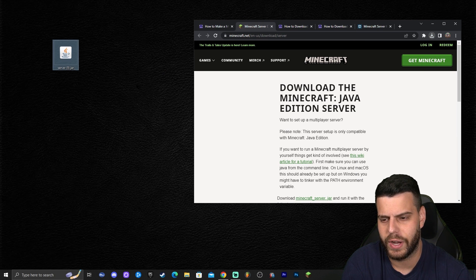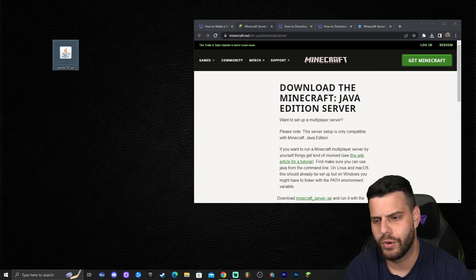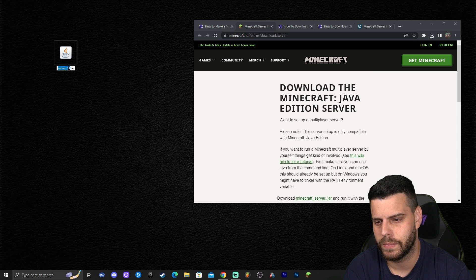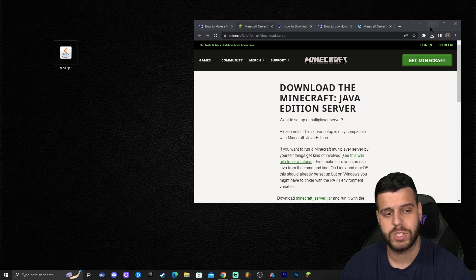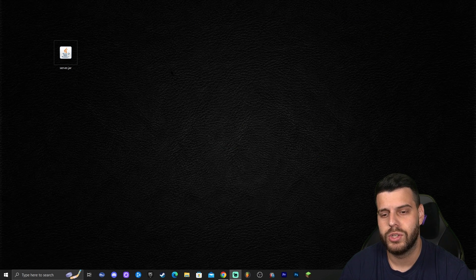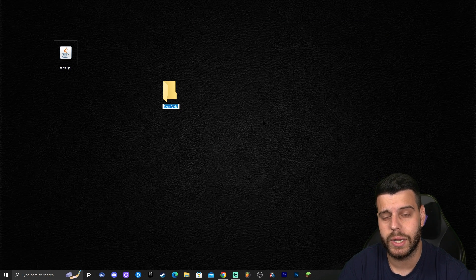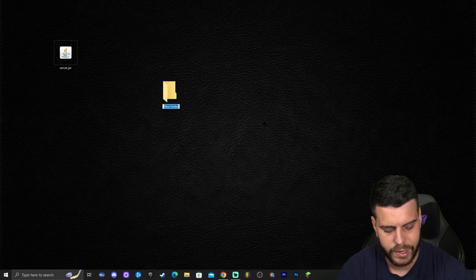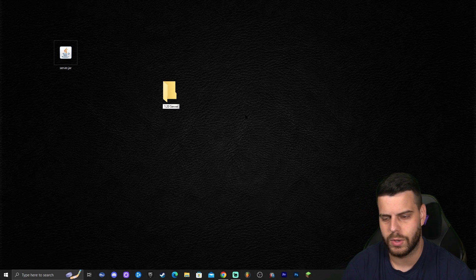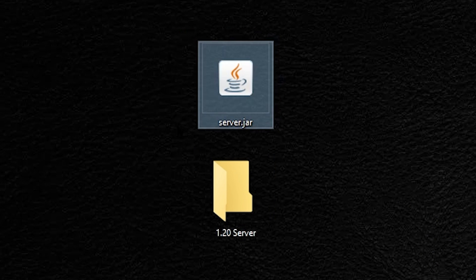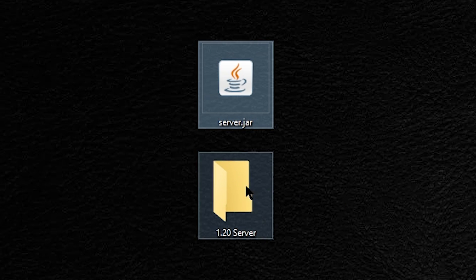We already have the server file downloaded — for you it's just going to say something like 'server.' Once you have the file, you have to create a folder for the server. Go ahead and create a folder and name it something like '1.20 server.' Then all you have to do is drag and drop your server.jar file into this folder.